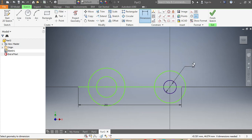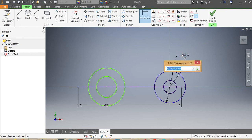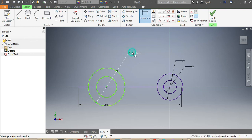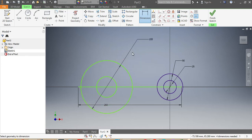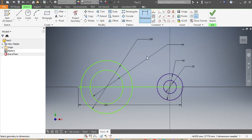The second circle is going to be 50 millimeters. Then my biggest circle needs to be 100 millimeters as per the drawing. The fourth circle needs to be 65 millimeters — so 65 millimeters.